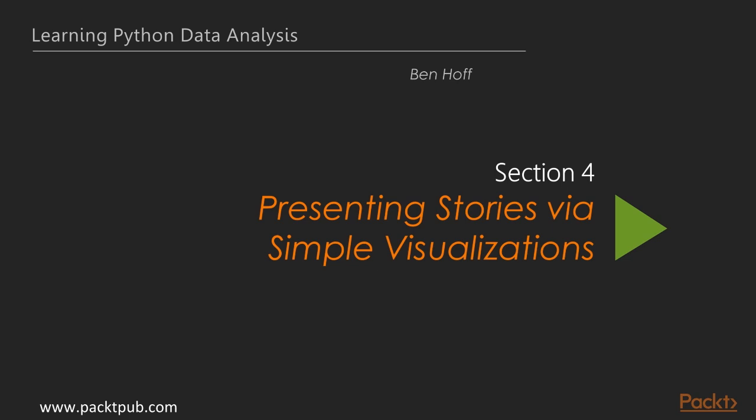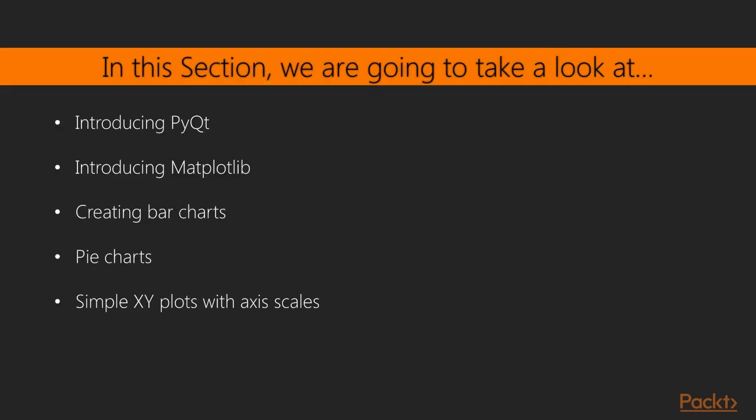This is Learning Python Data Analysis, published by Pack Publishing. I'm Ben Hoff, and this is Section 4, Presenting Stories via Simple Visualizations.